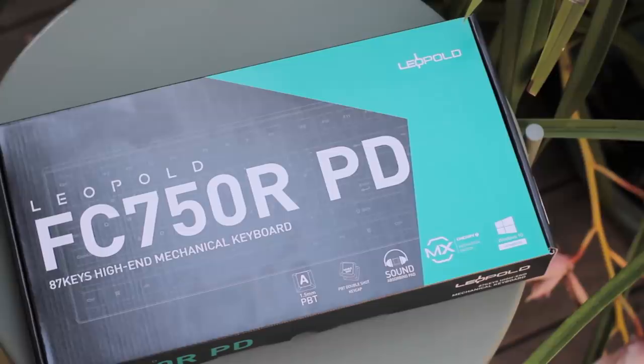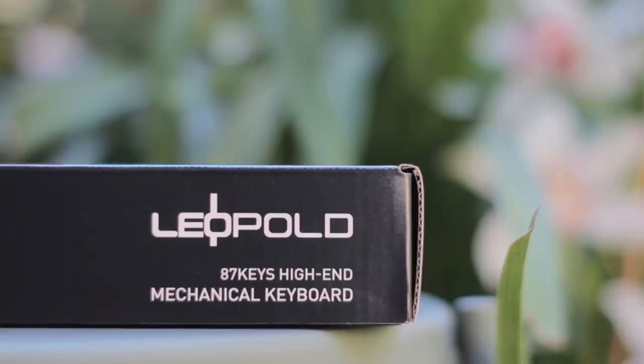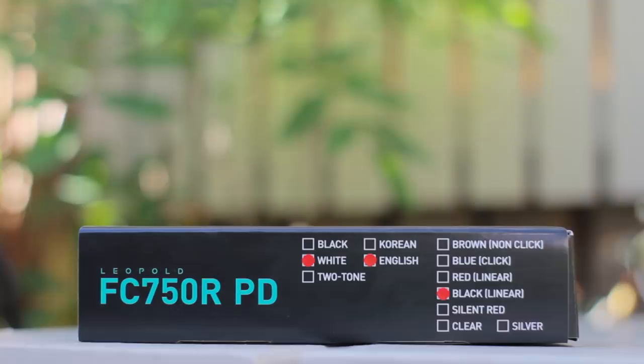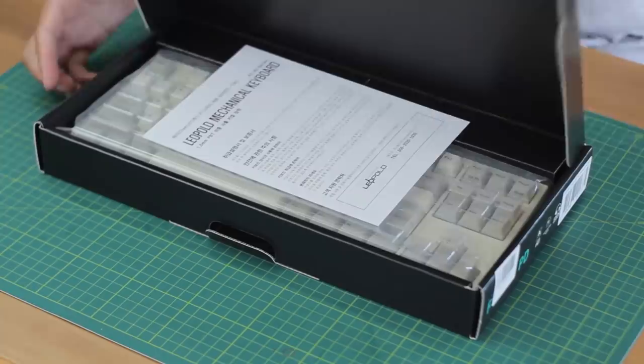Leopold have been in the mechanical keyboard game for a while now, and they've always been known for their build quality and clean, simple aesthetics. So today I'm excited to check out their tenkeyless option, the Leopold FC750R PD.